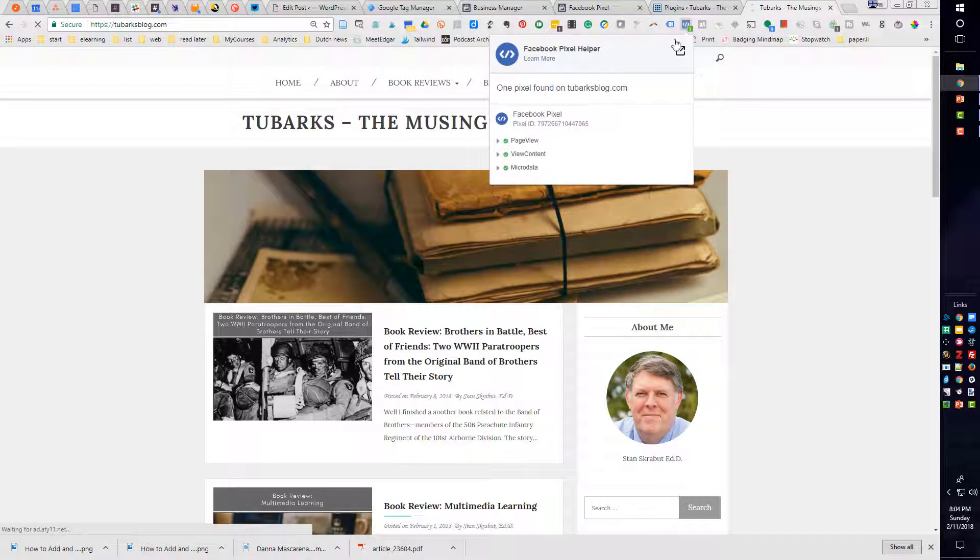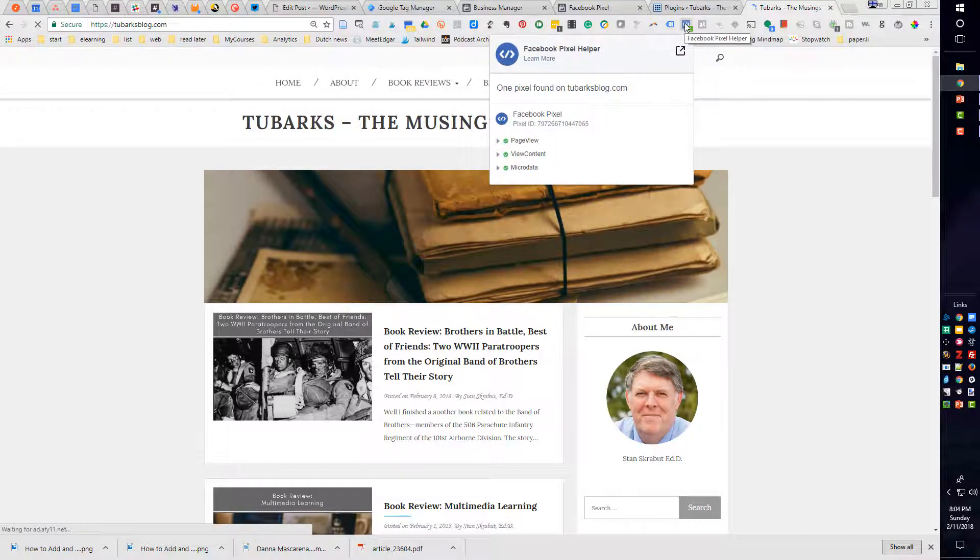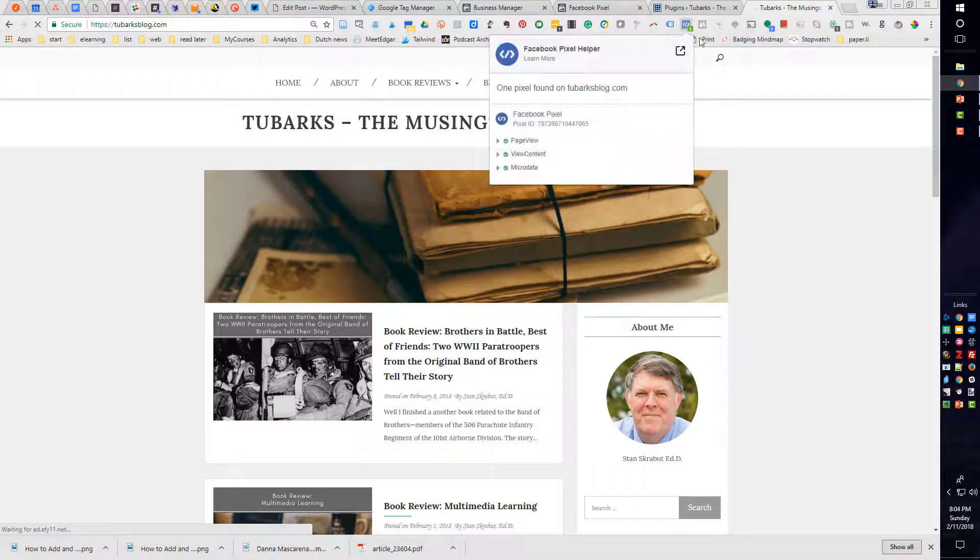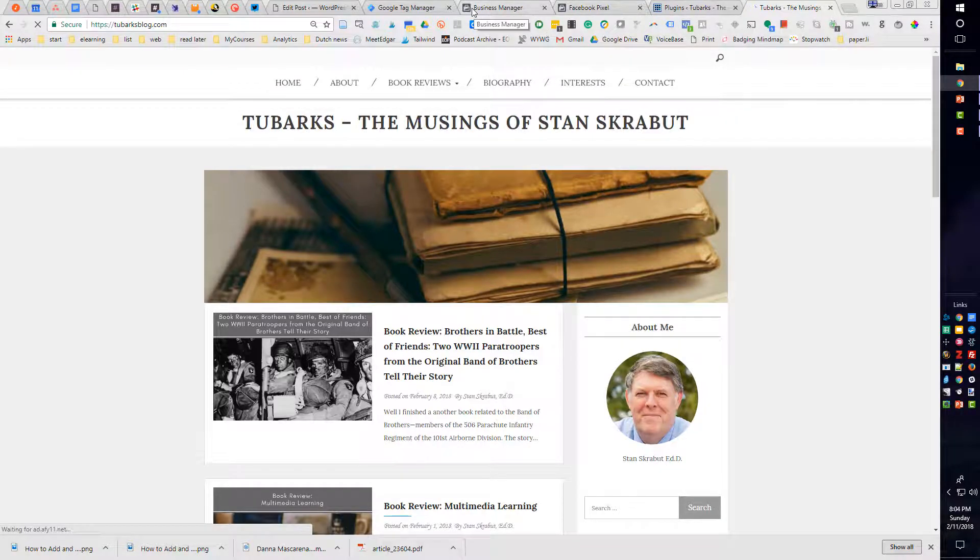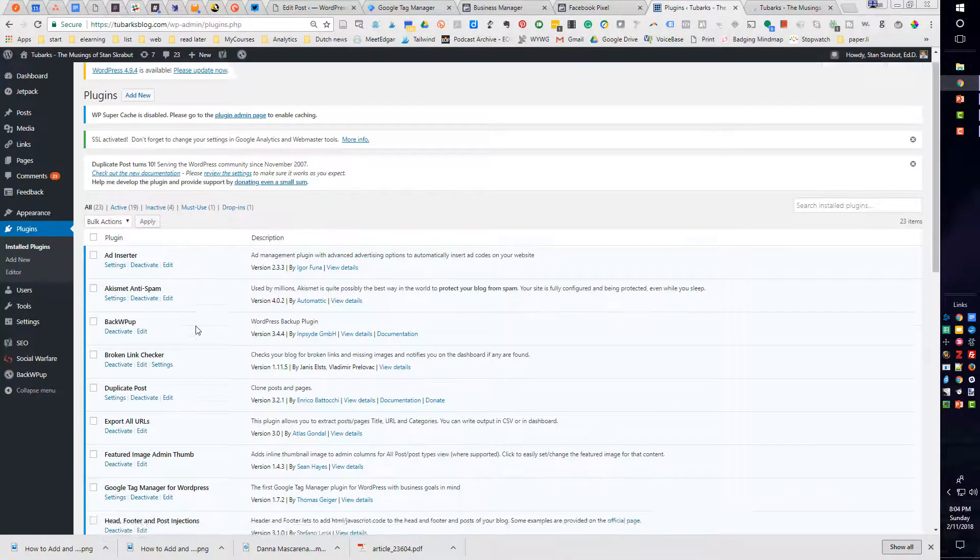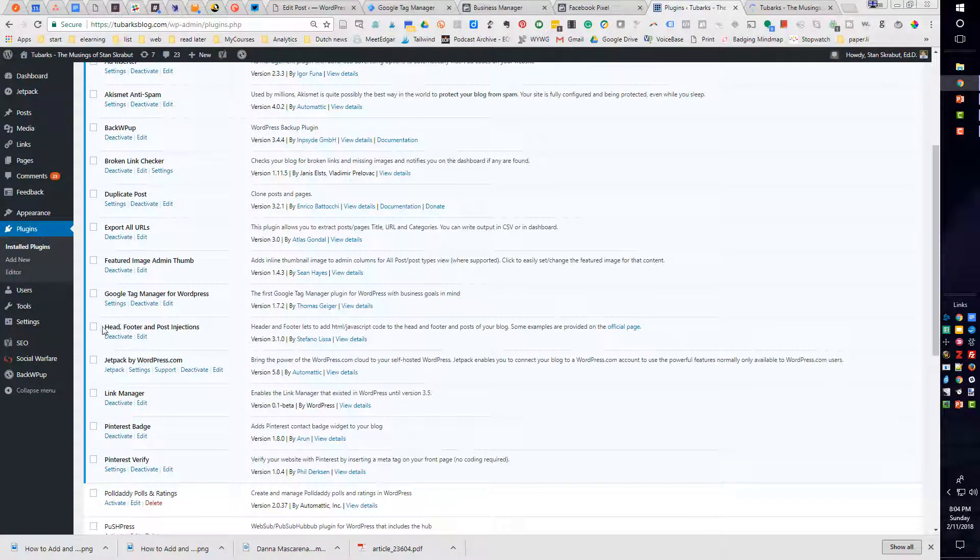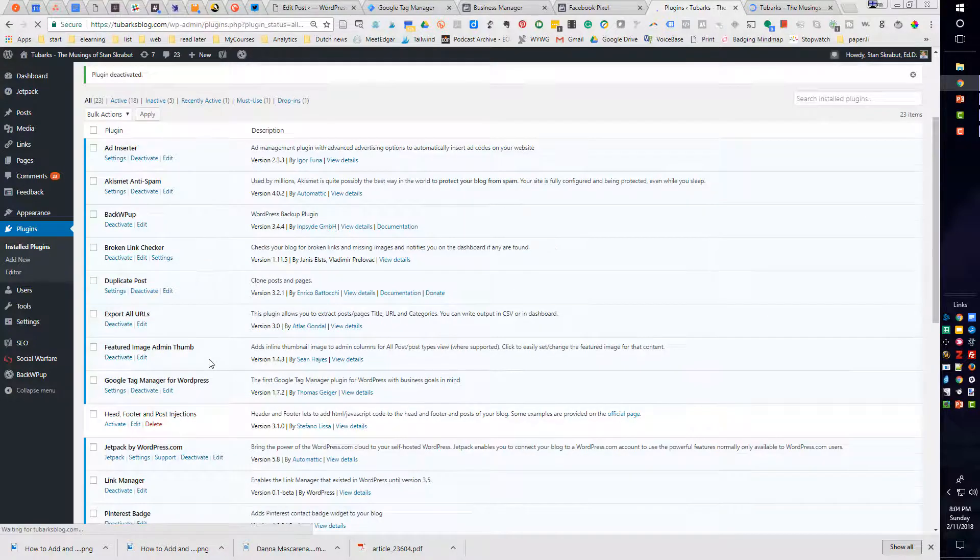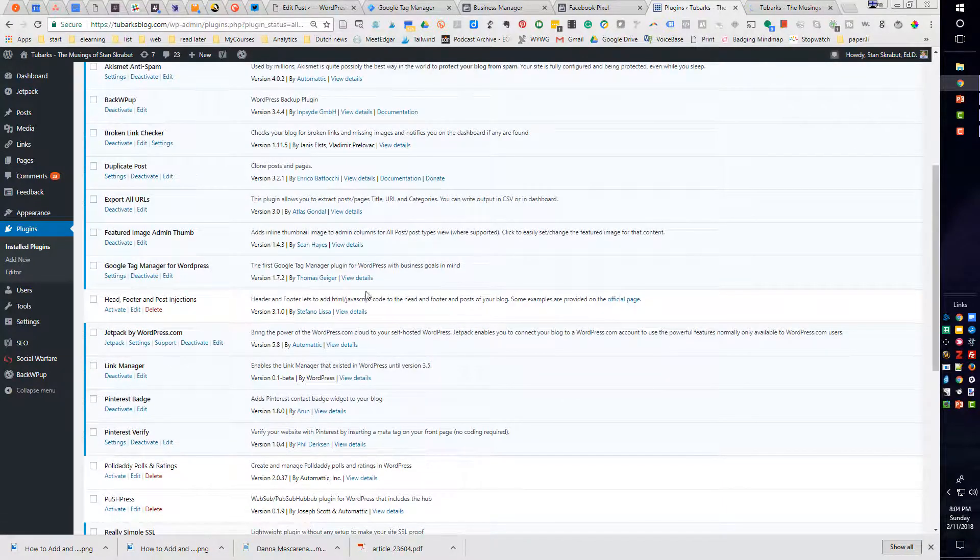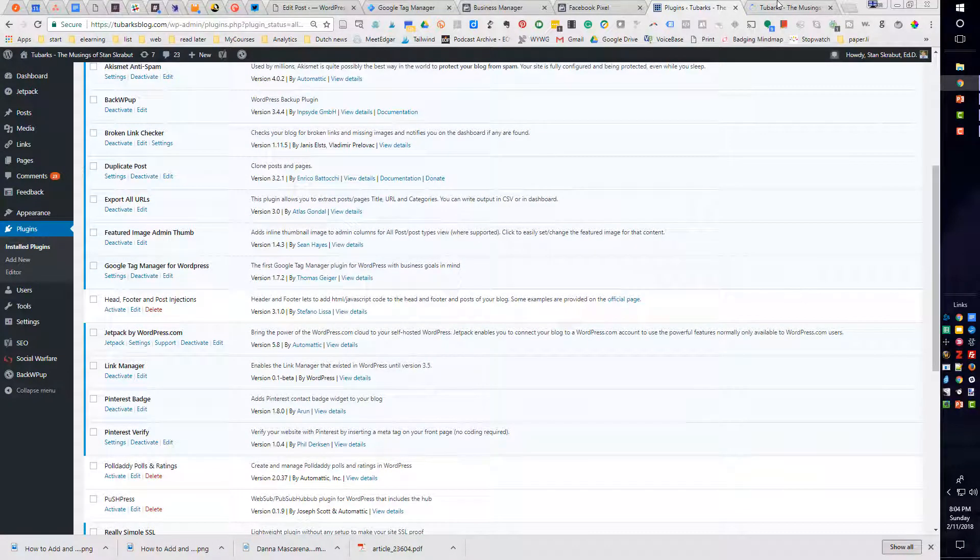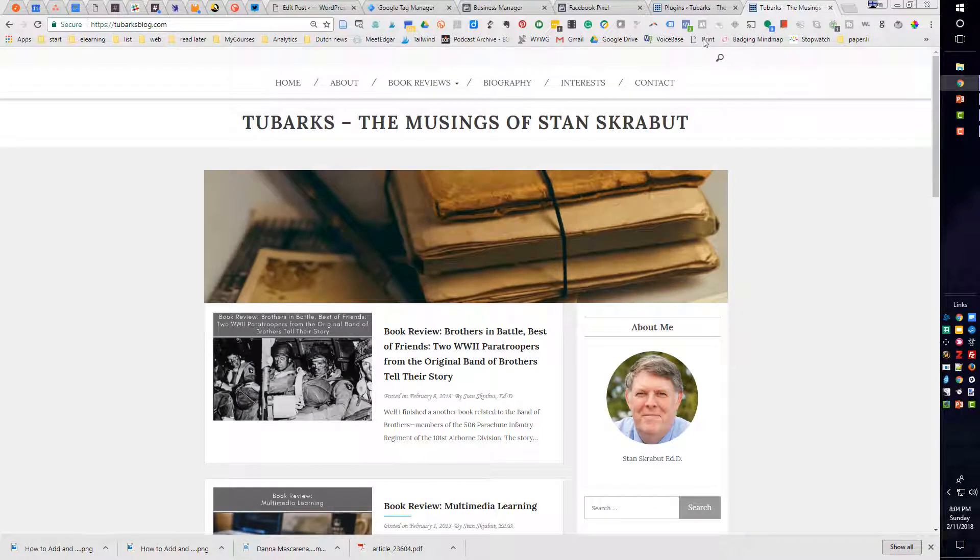So what I need to do just to verify this or finish everything I need to do is go to my plugins. And I had a specific plugin that I was using. And I'm going to go ahead and deactivate that. And the only thing that it was running was the Facebook pixel.